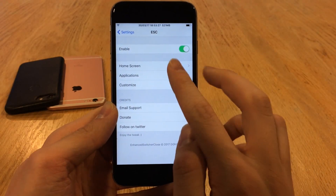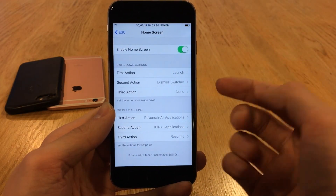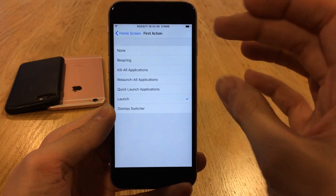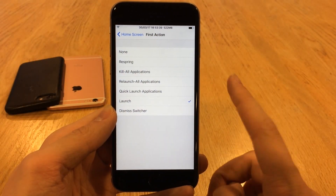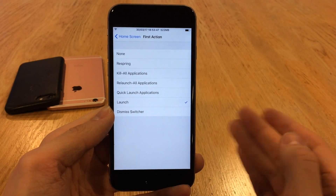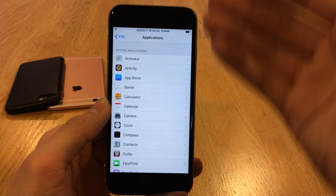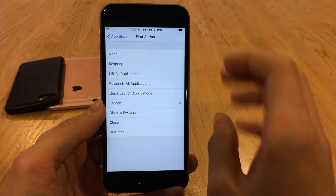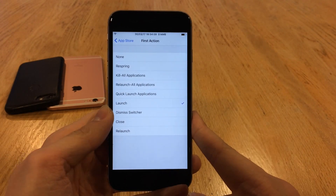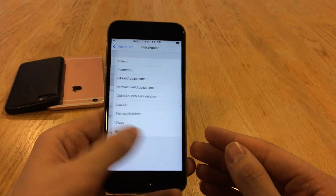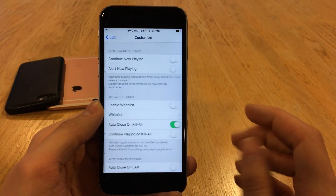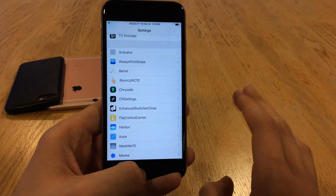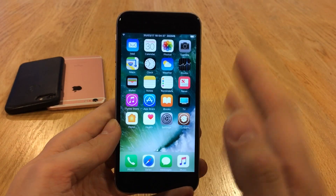All of this is customizable through the settings. Head over to Settings and go to Enhanced Switcher Close. You can enable or disable the tweak, and then you have Home Screen and Applications sections. Under Home Screen you have Swipe Down and Swipe Up actions — each with three action slots. Tapping into any of these gives you options: Respring, Kill All Applications, Relaunch All Applications, Quick Launch Actions, Launch, and Dismiss Switcher. Under Applications you can select specific apps and assign Relaunch and Close actions. There's also a Customize section to really tailor it to your liking.